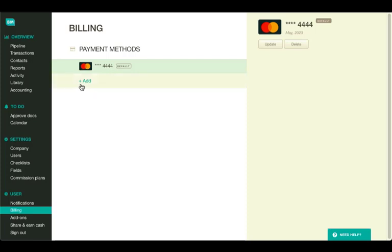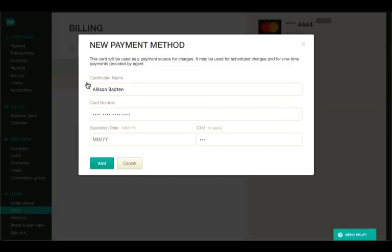To add a payment method, click on Add. In the dialog that appears, fill out the fields and click the Add button.